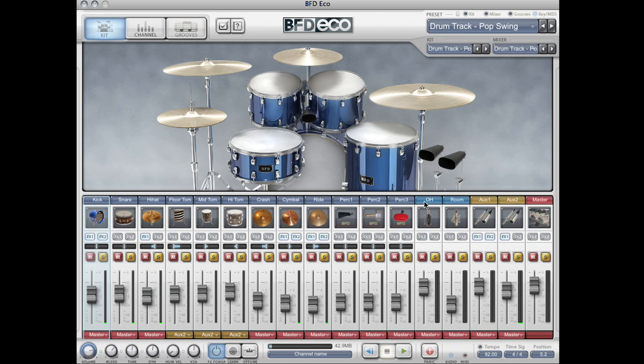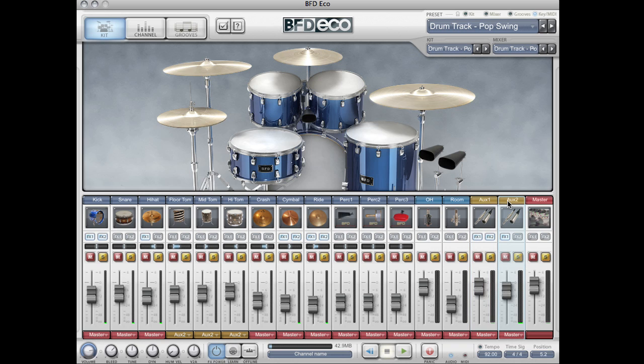We also have a channel for the overhead microphones, the room microphones, and two auxiliary channels which can be used for delays, reverbs, parallel compression and so on. And then we have a master channel.